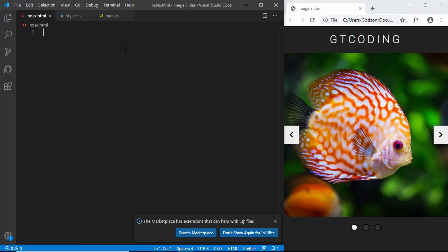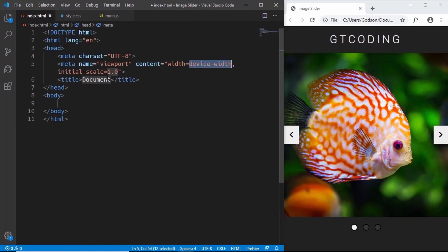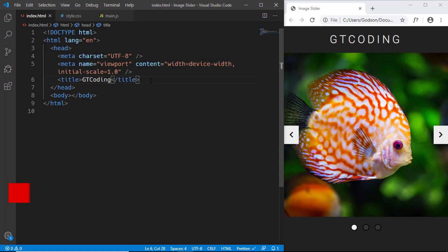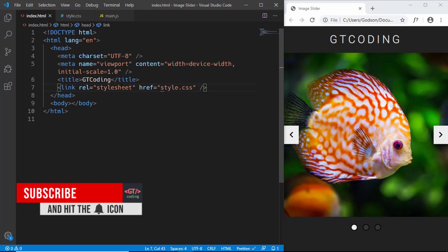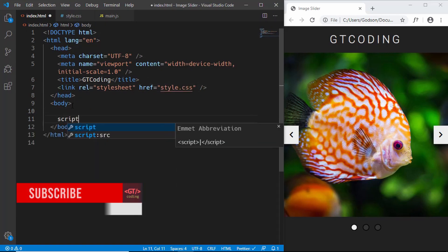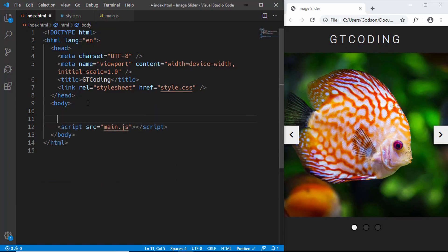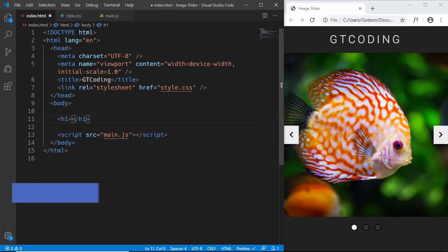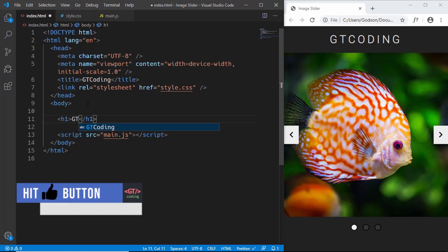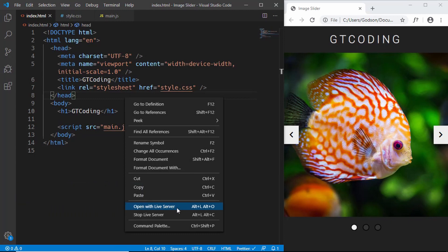Let's start with index.html — type exclamation and press Tab for the HTML5 boilerplate and type a title. We'll link our CSS file in the head and link our JavaScript file just before the body ends. Now for the markup, we'll start with an h1 heading. Let's open this with Live Server to see our heading appear.